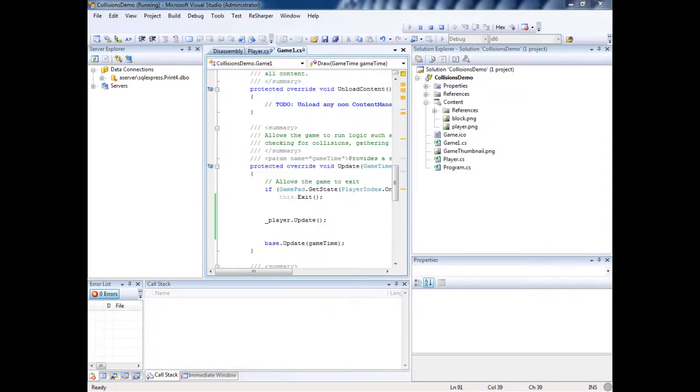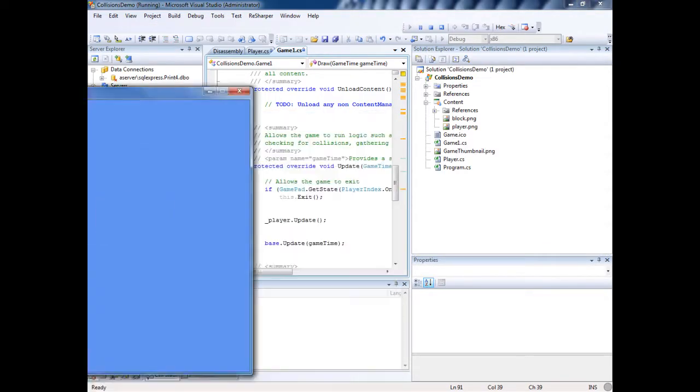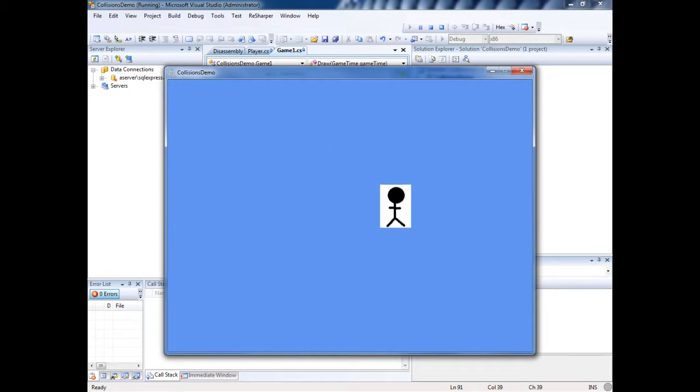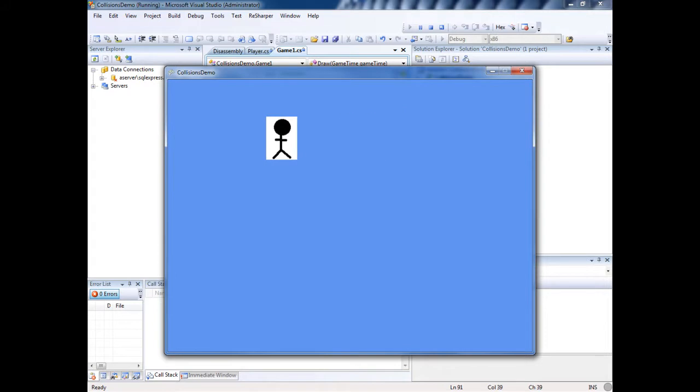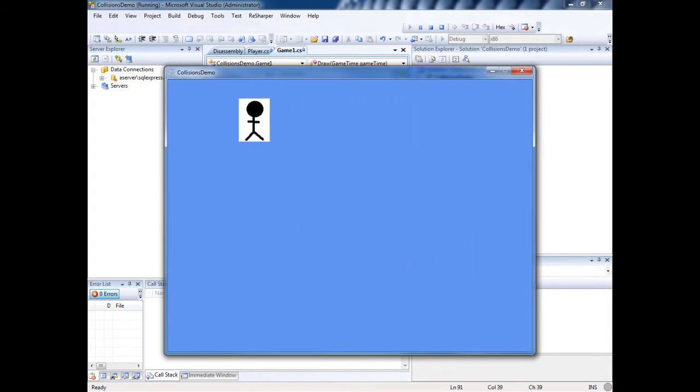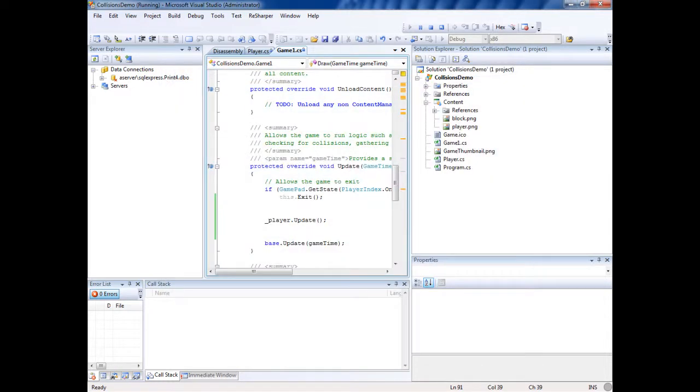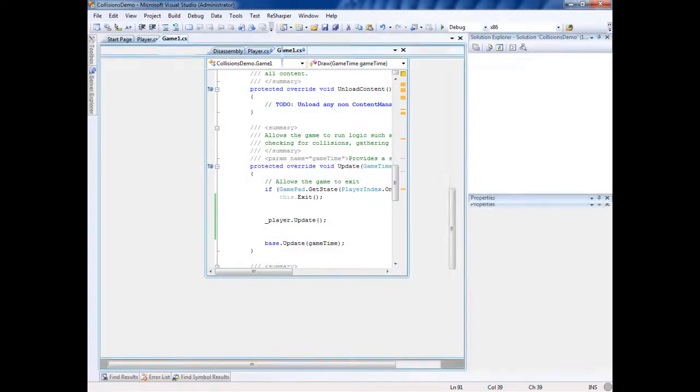We got it, it's a white block which kind of sucks, but it's working. Nice. So let me stop it. Now we're going to add some collisions here.